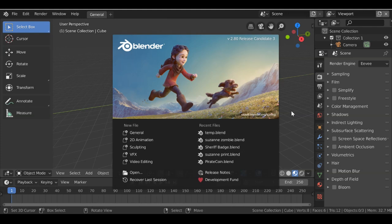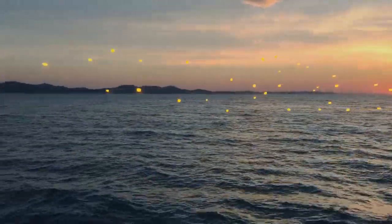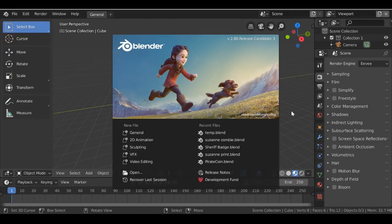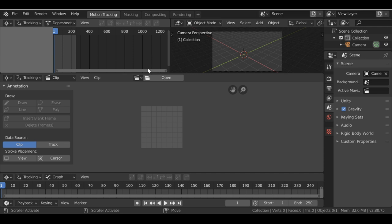Hey everybody and welcome back to another Darkfall tutorial. Today we're going to be doing another VFX shot. In this video we're combining two things we've done previously: tracking and the Boids particle system. I'll be using Blender version 2.8, the release candidate, for this effect, but this can be done in previous versions — some things may be a little different. If you want to follow along, I'll throw a link in the description.